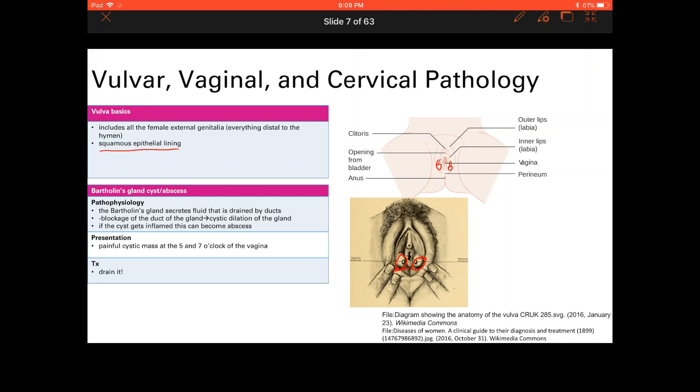Lichen sclerosis: the key pathophysiology is thinning of the epidermis and sclerosis — fibrosis — of the dermis, due to chronic inflammation. Symptoms are itching and pain, which you'd expect from chronic inflammation.